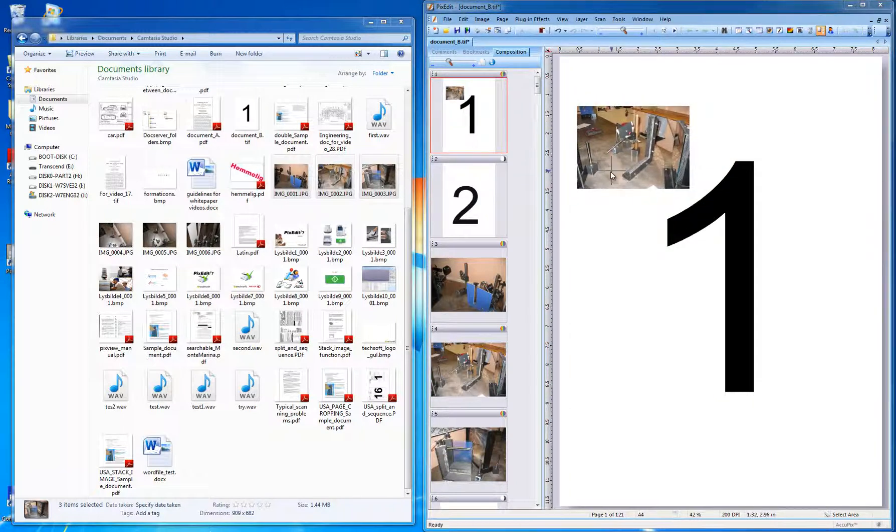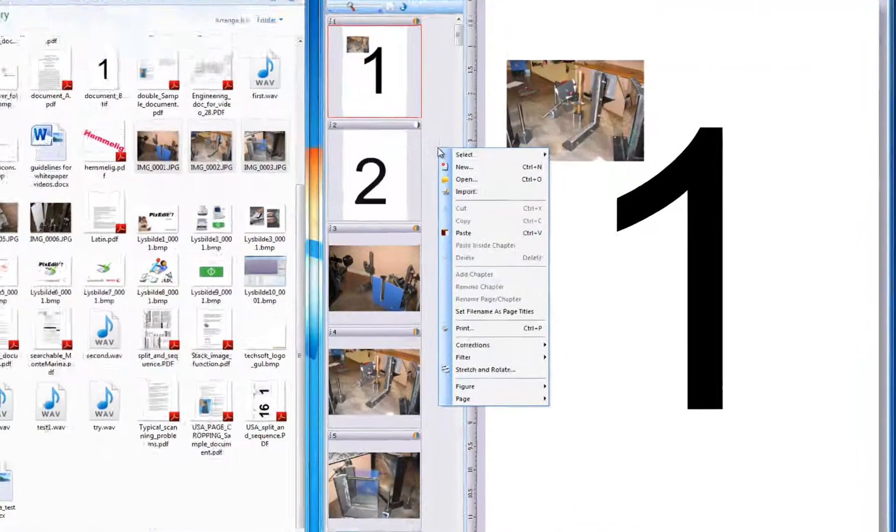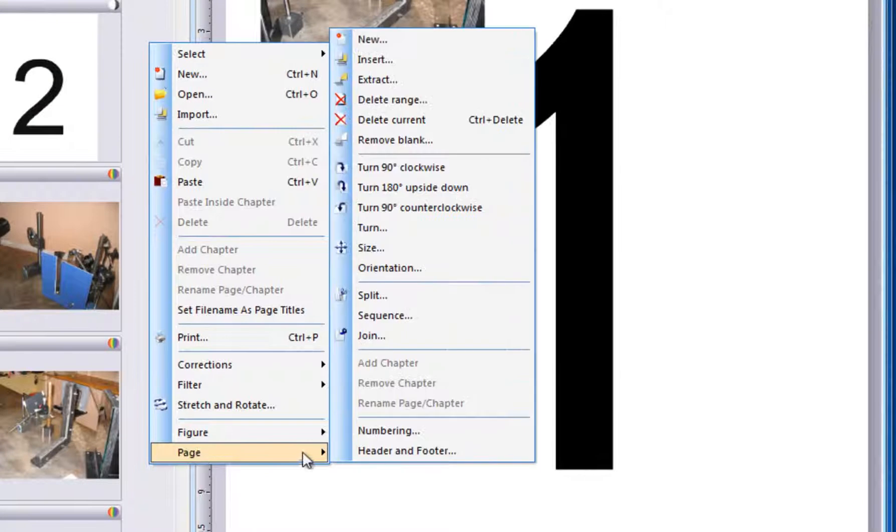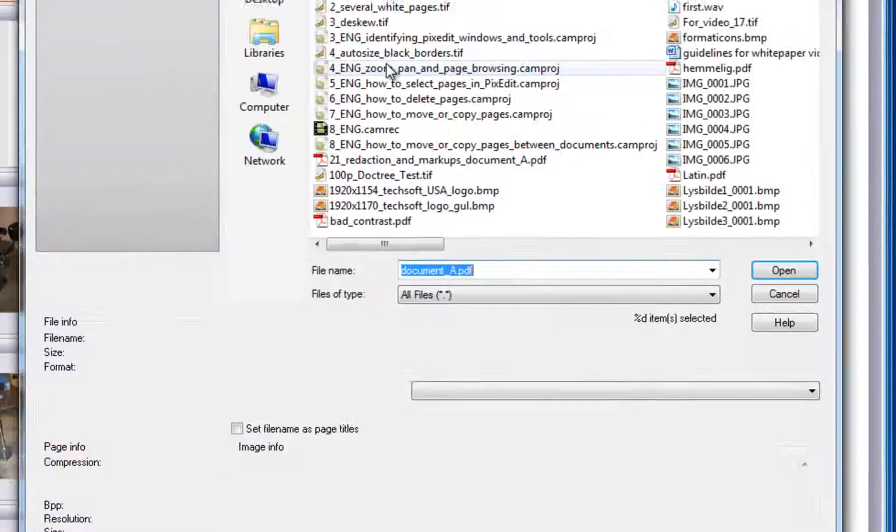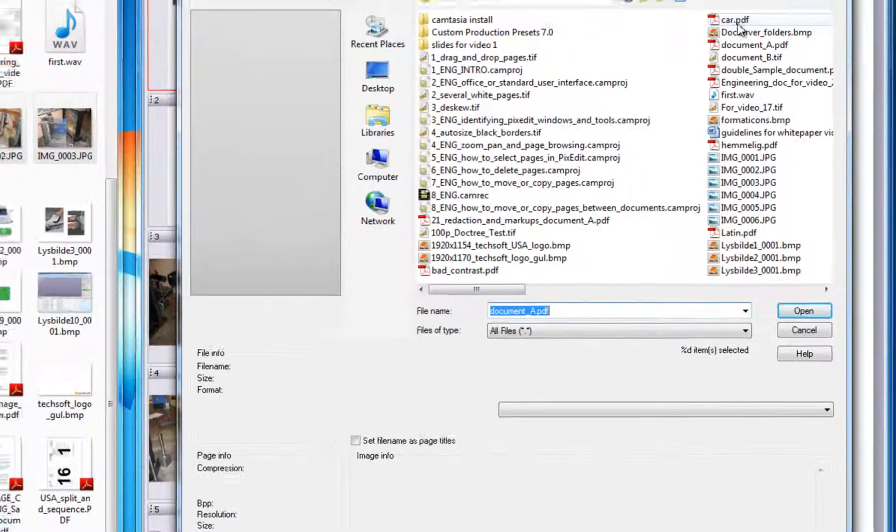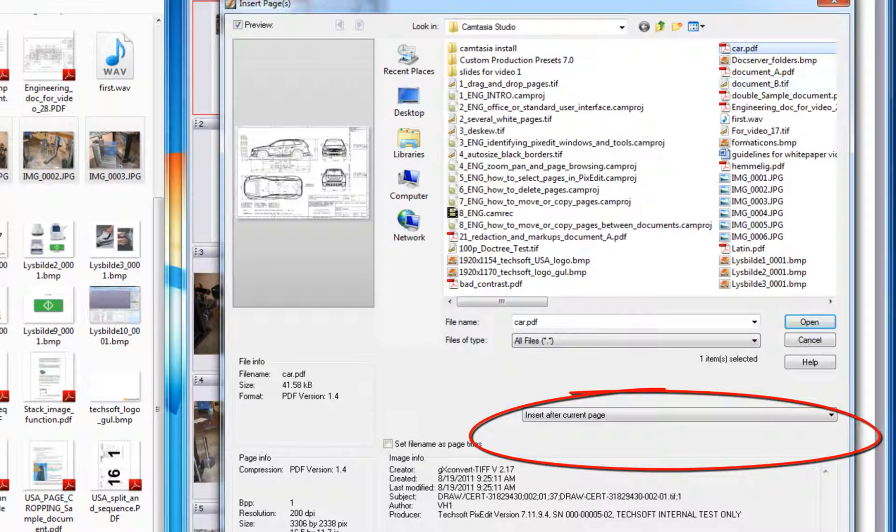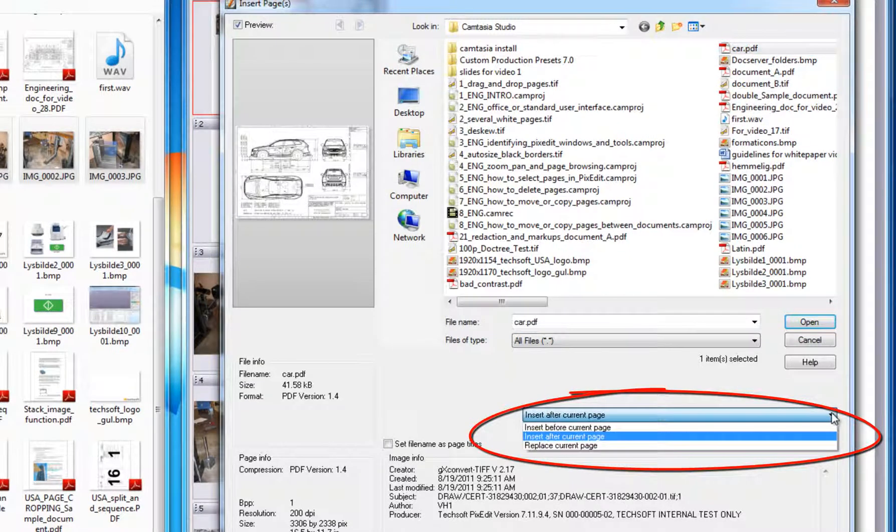Another possibility is to right-click the Page Composition window and choose Page Insert. Find the file you want to insert and choose if the file should be inserted before or after the current page.